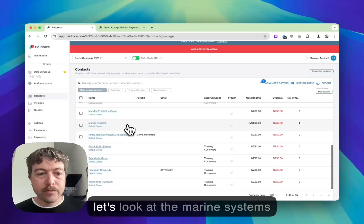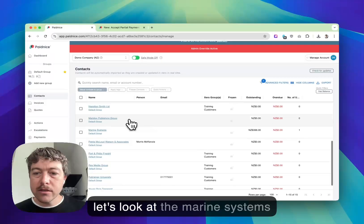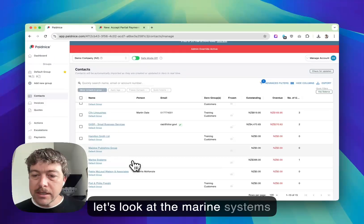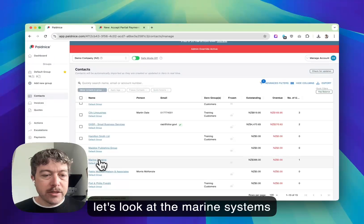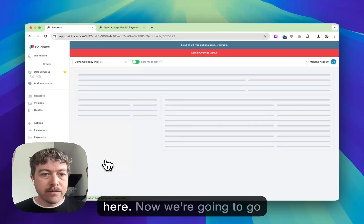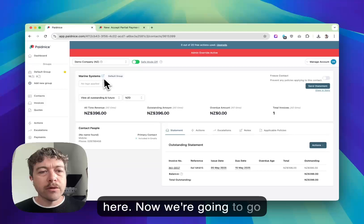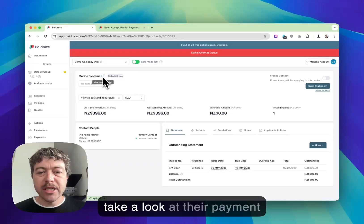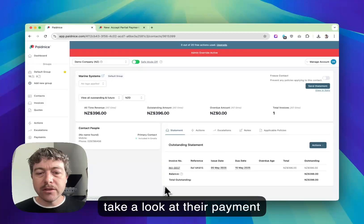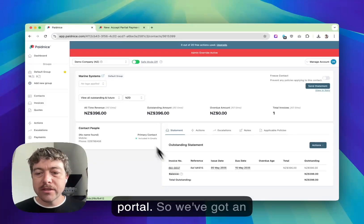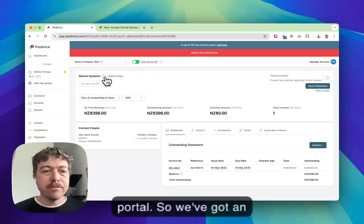Let's look at Marine Systems here. Now we're going to take a look at their payment portal. We've got an outstanding invoice here.